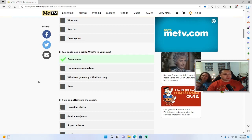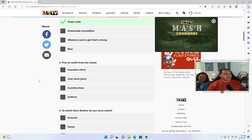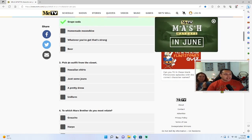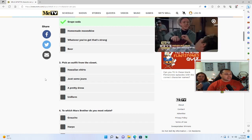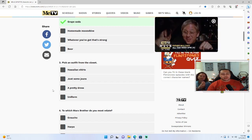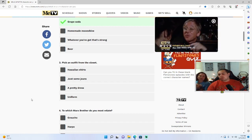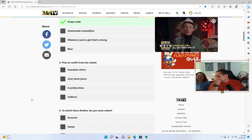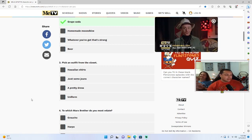You could use a drink, what's in your cup? Grape soda, homemade moonshine, whatever you got that's strong, or beer? Grape soda. Grape soda, you're probably gonna get Radar. Pick an outfit from the closet: Hawaiian shirts, just some jeans, a pretty dress, or a uniform? Pretty dress.